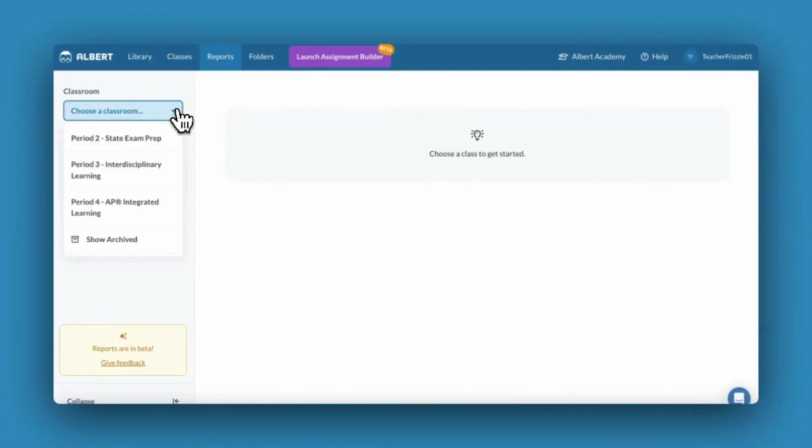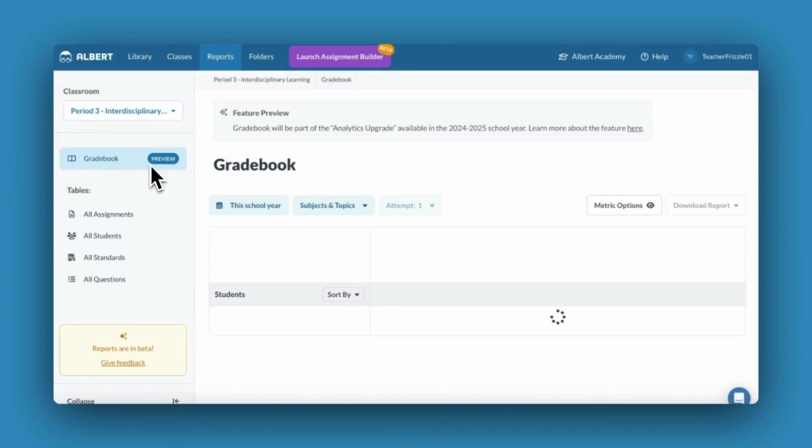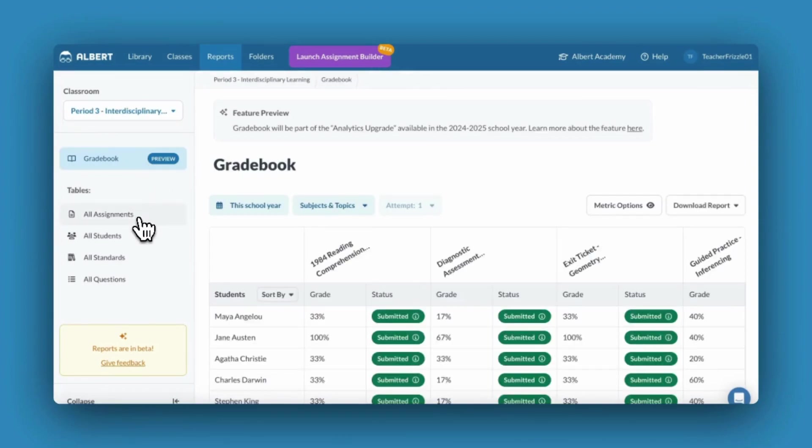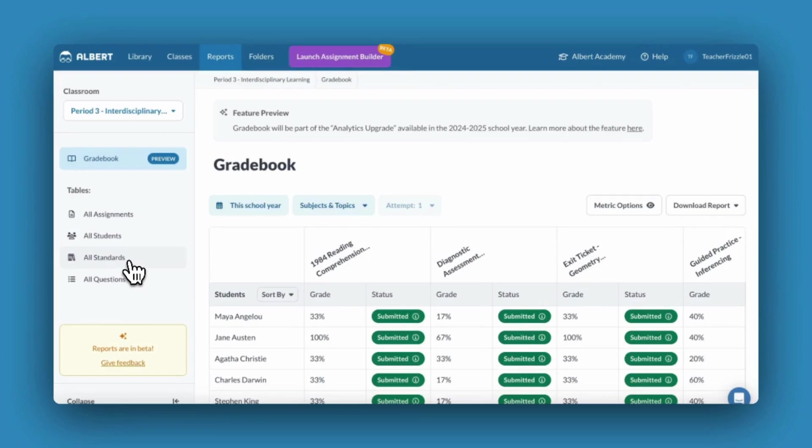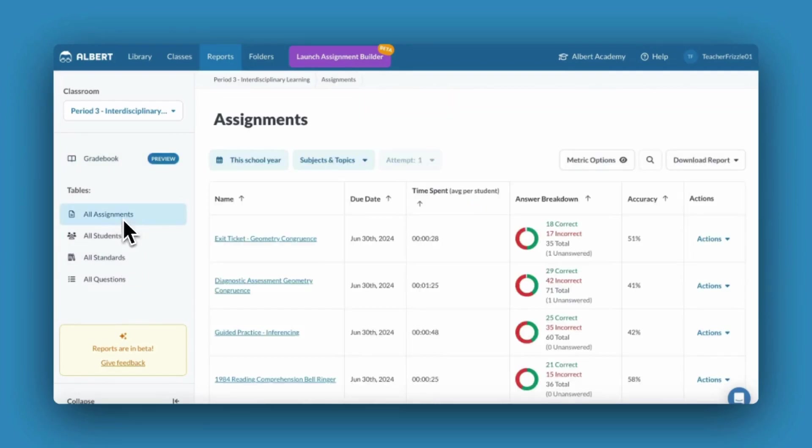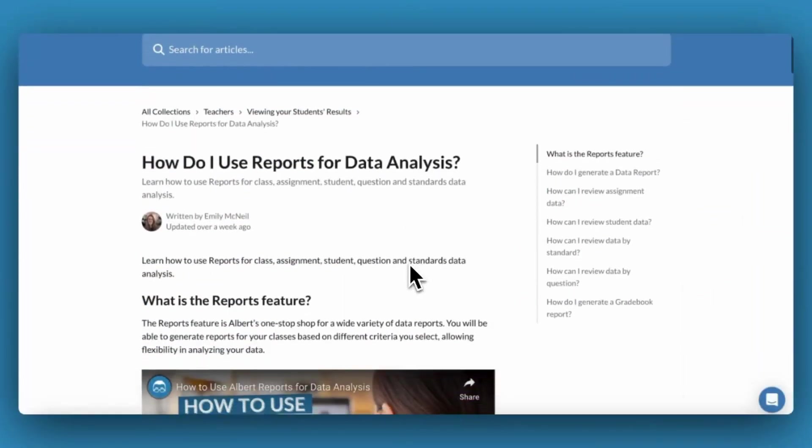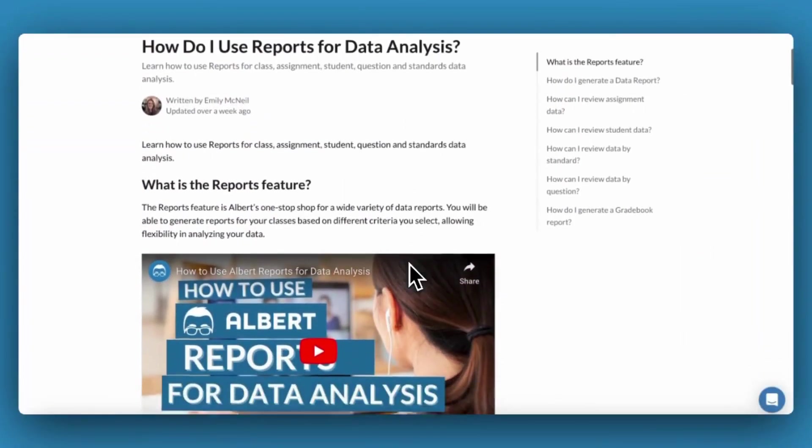Data by assignment, data by student, by question, and by standard. Each data report is laid out in a way that makes taking action easy. For more information about how to use reports for data analysis, head to the Help Center.